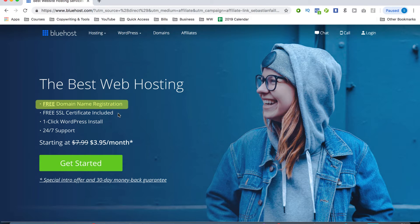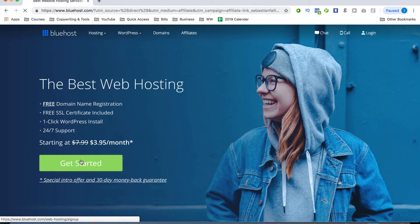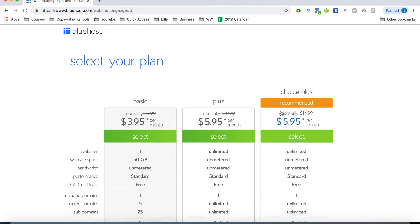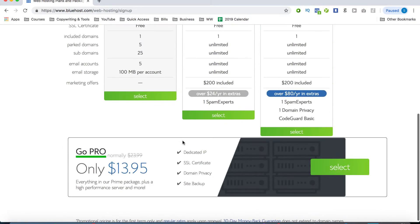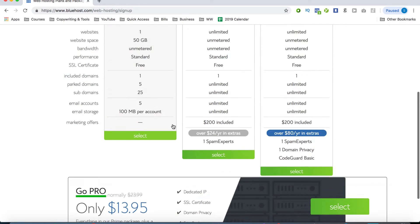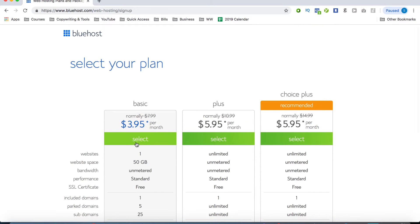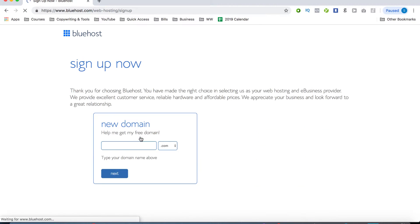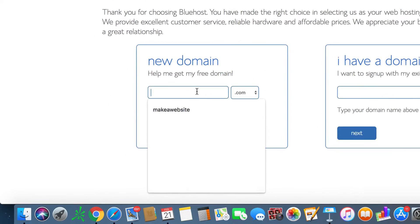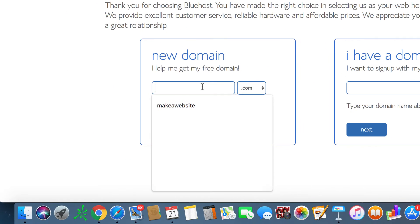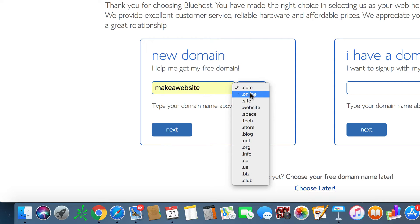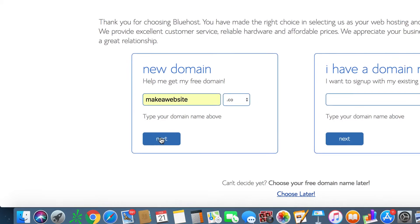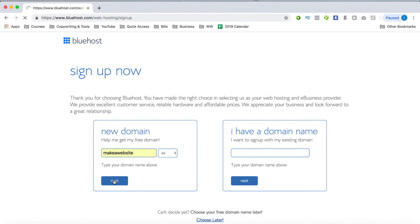All right, so on this page here, go ahead and click on the green get started button. It's going to take you to this page where you can choose from the basic plus choice plus or the pro plan. And to be honest, all you need is the basic package, especially if you're just getting started with your new website. So we'll just click on select here, and it's going to take us to this page here where we can put in our new domain name. For this example, I'm going to be setting up a new website called makeawebsite.co, which is actually the website I've set up for this tutorial. Once you've entered your domain, just click on the blue next button. Awesome. So it looks like the domain is available.